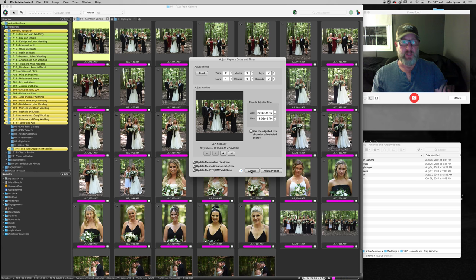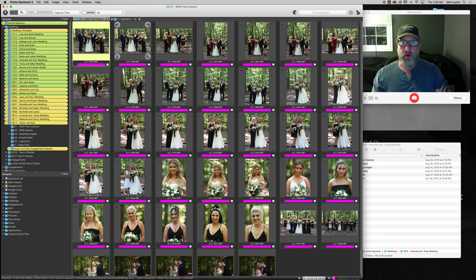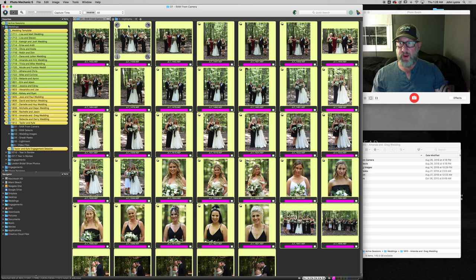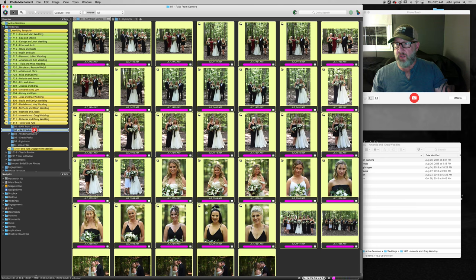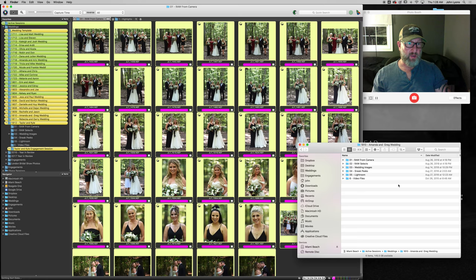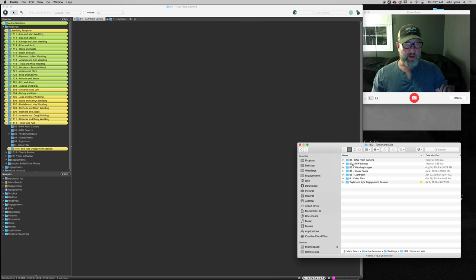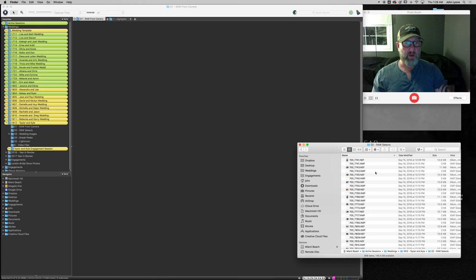Okay so then once this is all selected I've renamed it. I'm going to select all and then I'm going to drag all of these selections down to their raw selects folder. Okay it moves them quickly and then you can see here, let's do Taylor and Kyle here, it's moved them out of the raw from camera to the raw selects folder here and they're all right there.